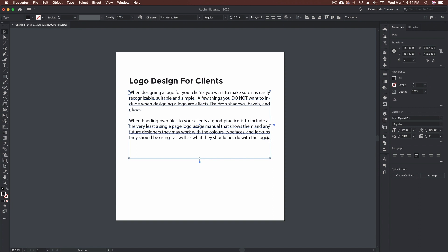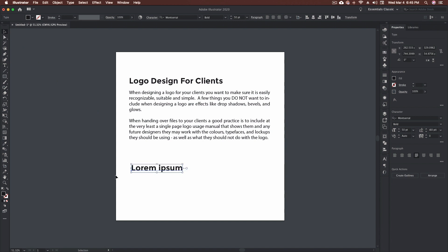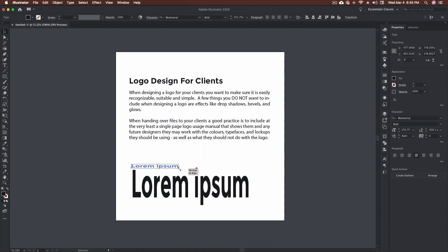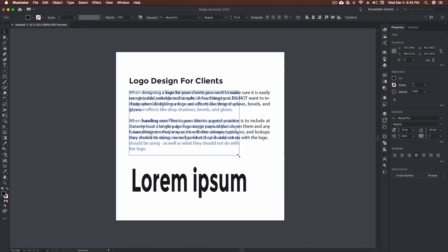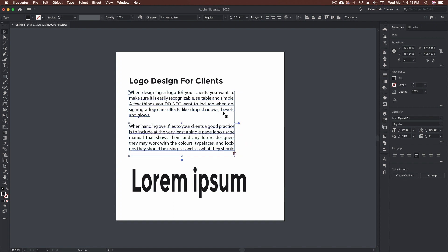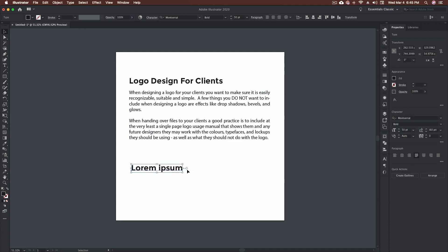With an area type block, you can select it with the selection tool or the direct selection tool — with the direct selection tool you get the option to curve your corners just like any other shape. One thing to note: if you click to create text and then resize the block, it's going to distort your text. We don't want that. But if you double-click the little circle on the end, it turns this into an area type block, so you can drag it open without affecting the text at all.